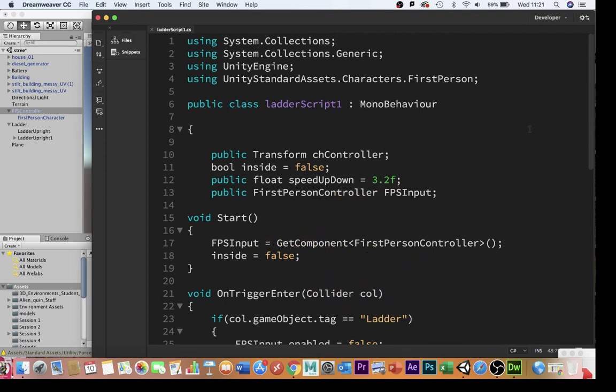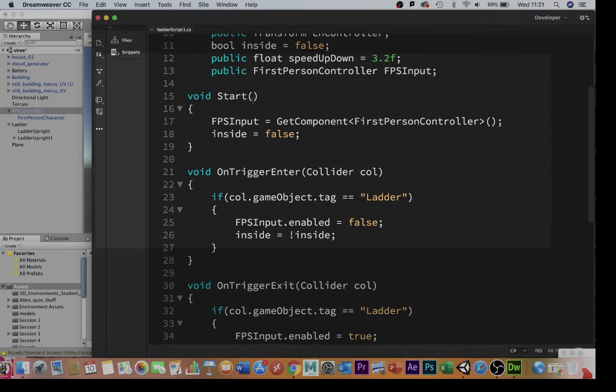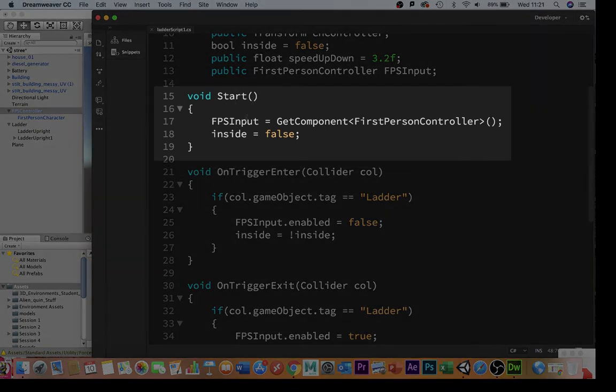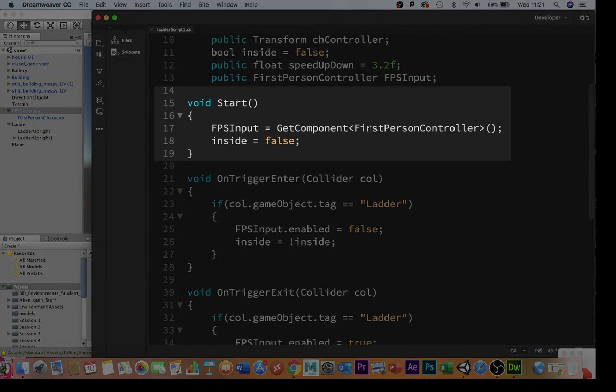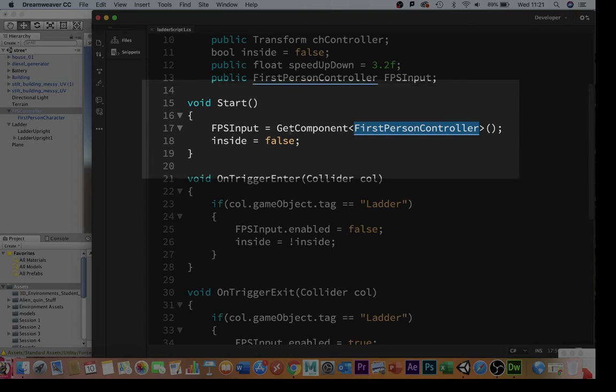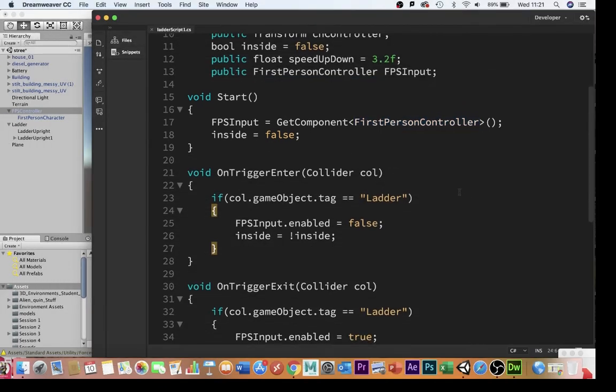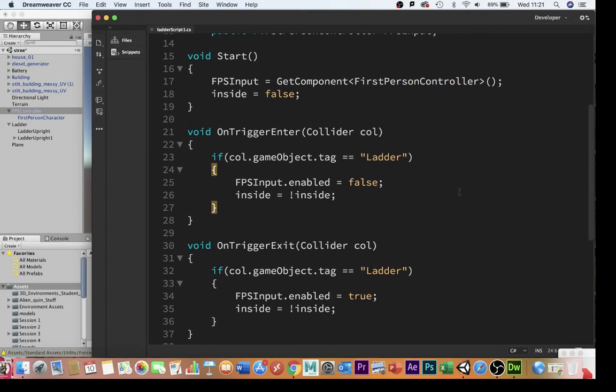Now all that's set up, let's see what happens at runtime. So in void start, we're going to get the component of the First Person Controller, here, and this is going to be, again, the name of whatever your script is, up here. And we're going to set the Boolean to false, so that when we restart, it's false.